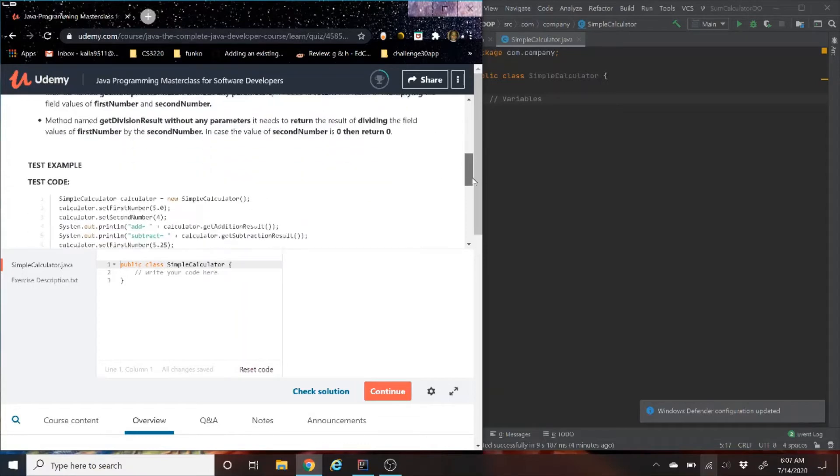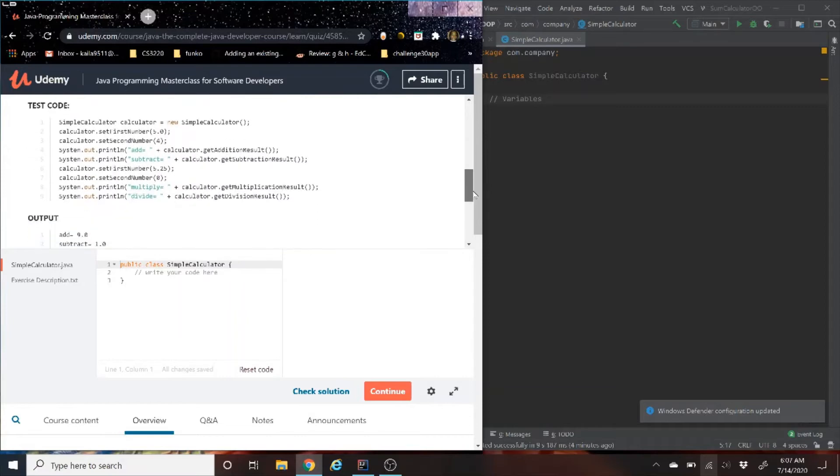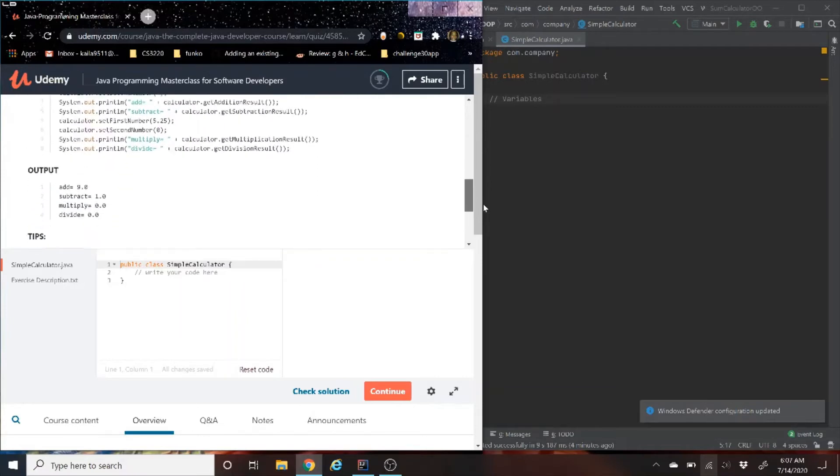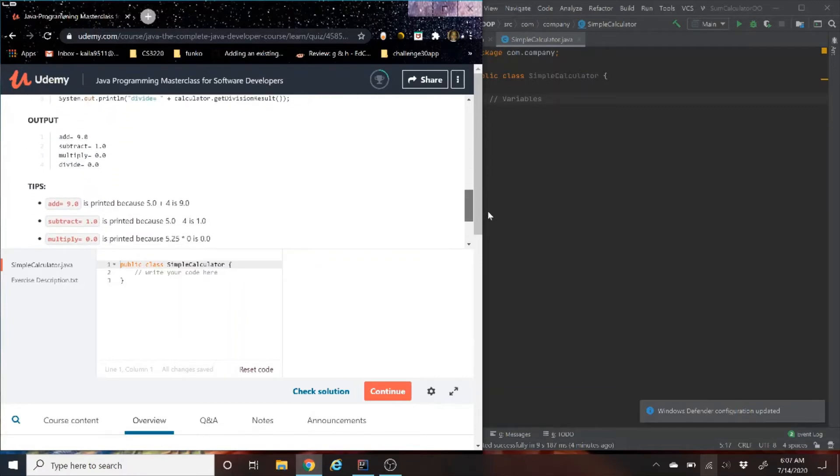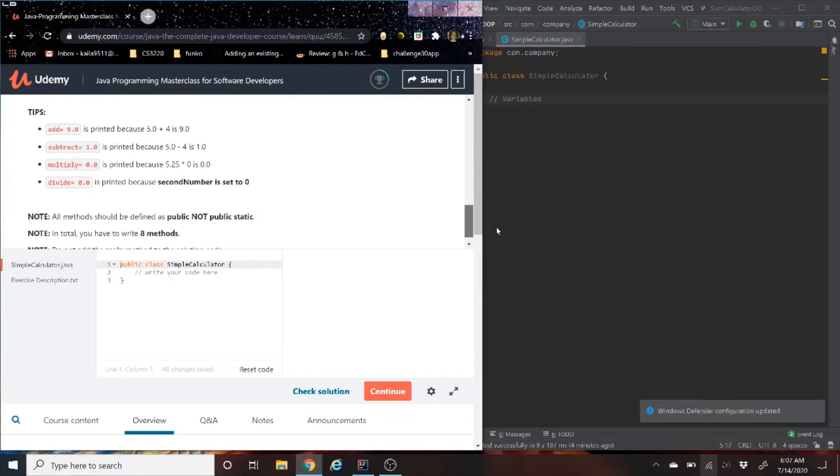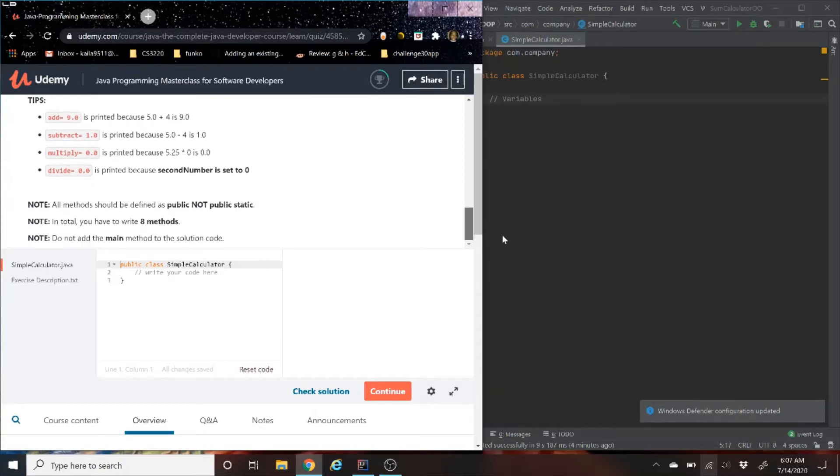Then, last but not least, down at the bottom we have some test code along with some output. And then we have tips here at the bottom, basically telling us we have to account for integer division, also dividing by zero.